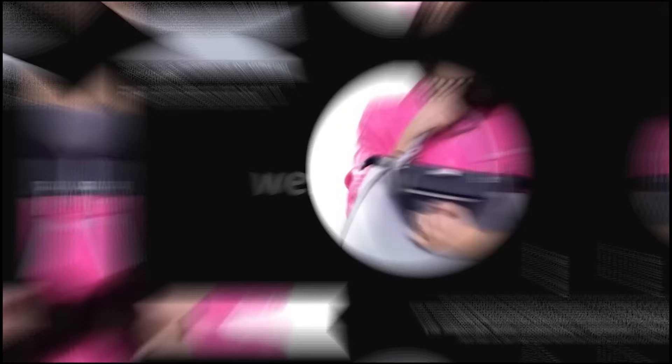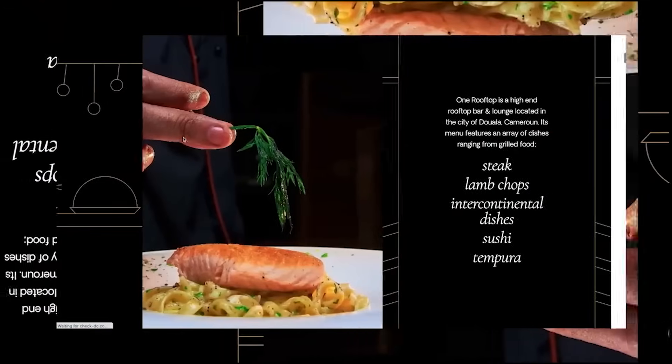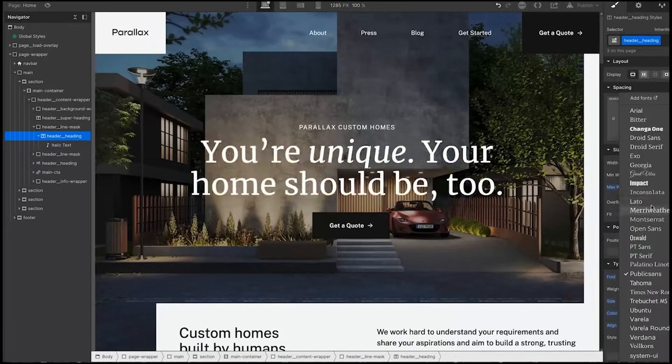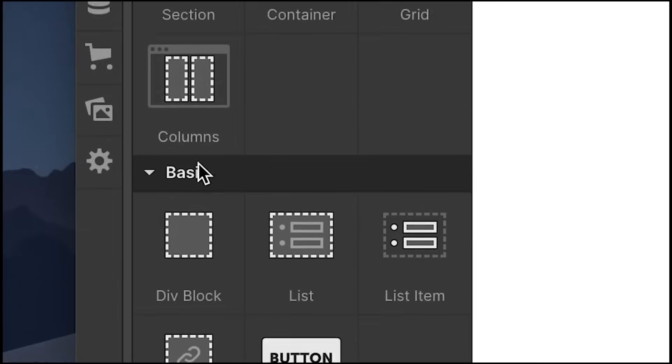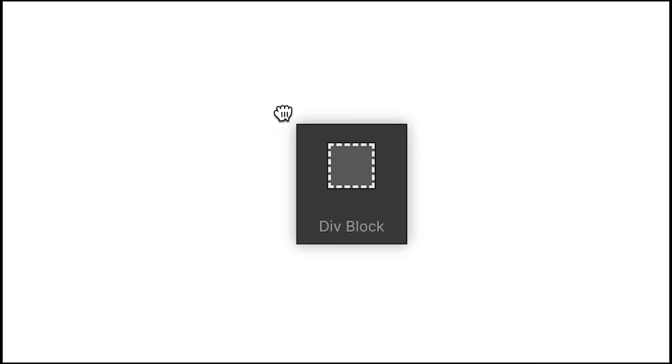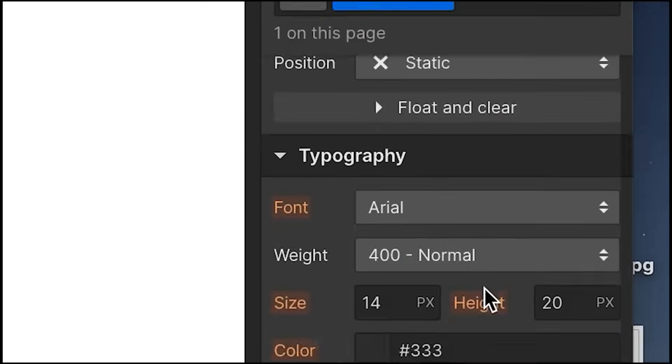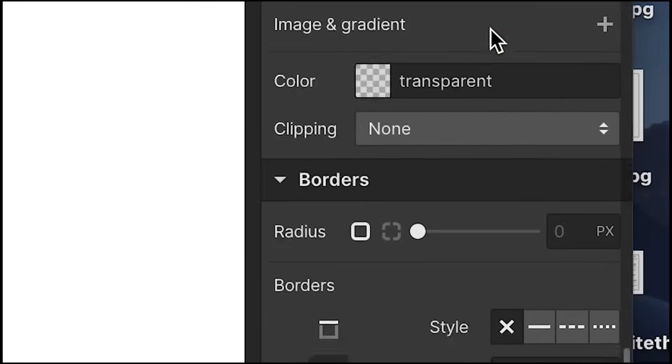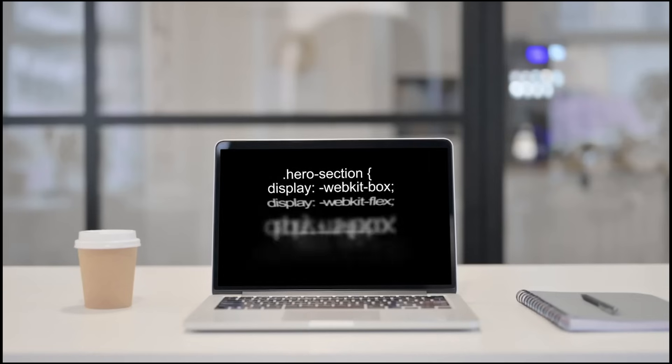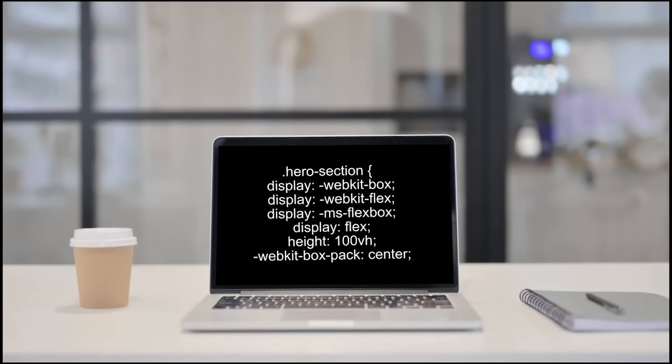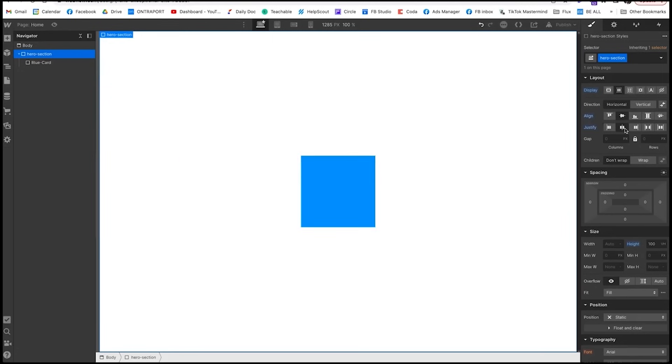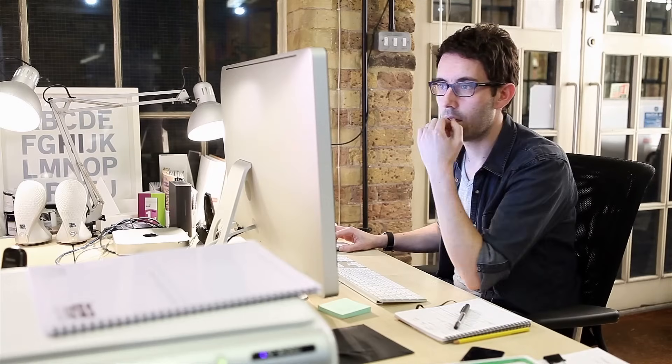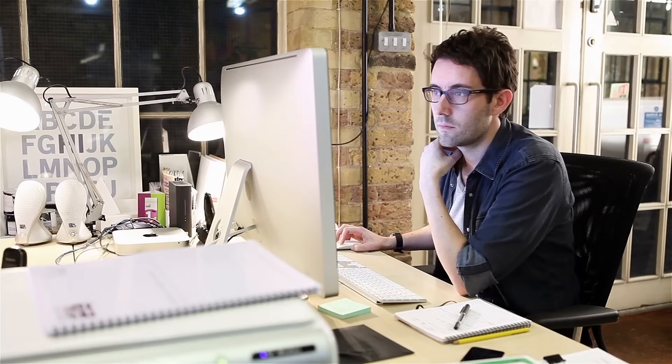Webflow. Webflow is a cutting-edge platform that allows people to be creative and make beautiful websites without writing a single line of code. Webflow's powerful and easy-to-use visual editor is at its core giving users complete control over their designs. With drag-and-drop tools and a lot of elements that can be changed, designers can easily make their ideas come to life. Whether you're a seasoned developer or a first-time designer, Webflow's easy-to-use interface makes the whole design process smooth and simple.